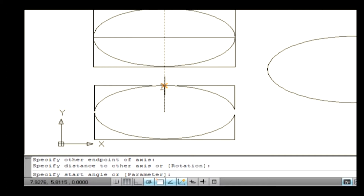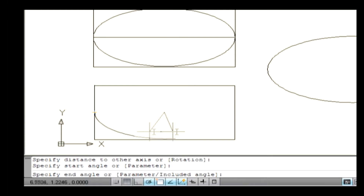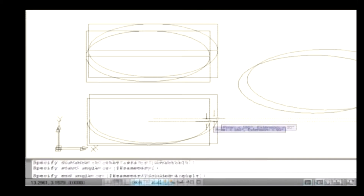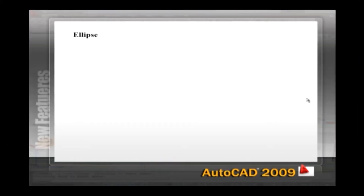Now the command line asks you to specify a start point of an elliptical arc. Specify the start point by picking the point on the ellipse profile. Select the endpoint by picking the endpoint of the elliptical arc. Note: the sub-option in the elliptical arc command is parameter. Parameter is used to specify the start and end angle of an elliptical arc.